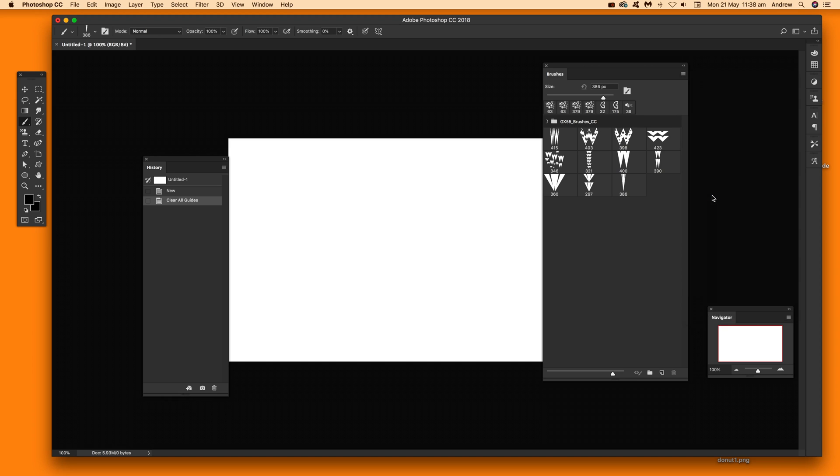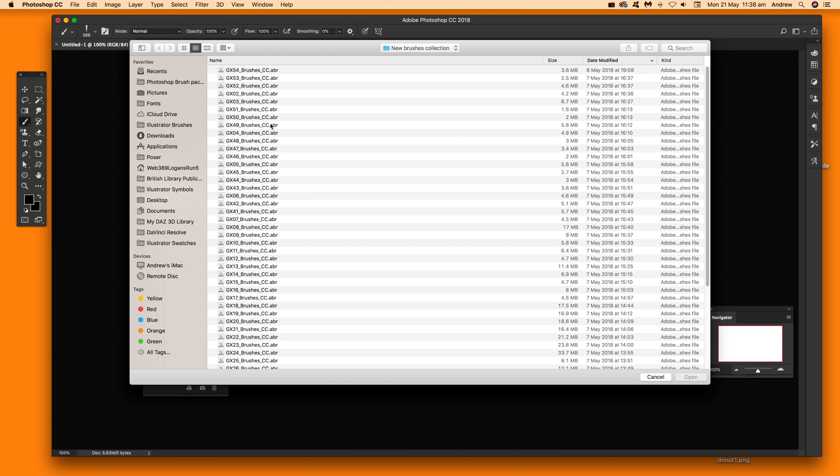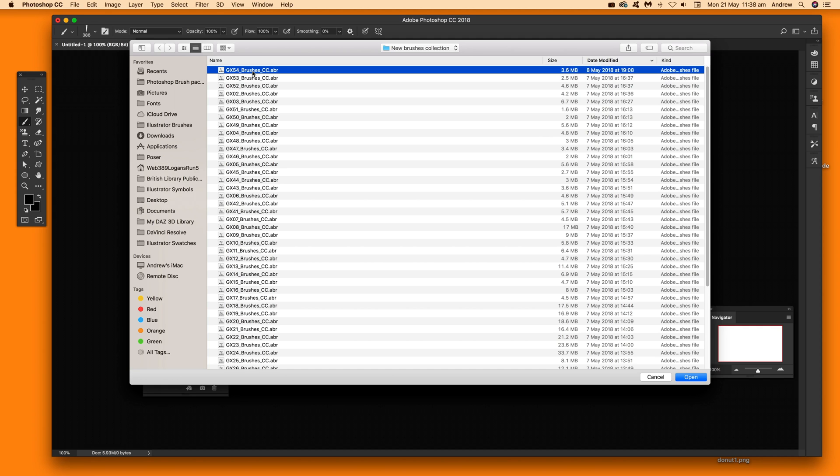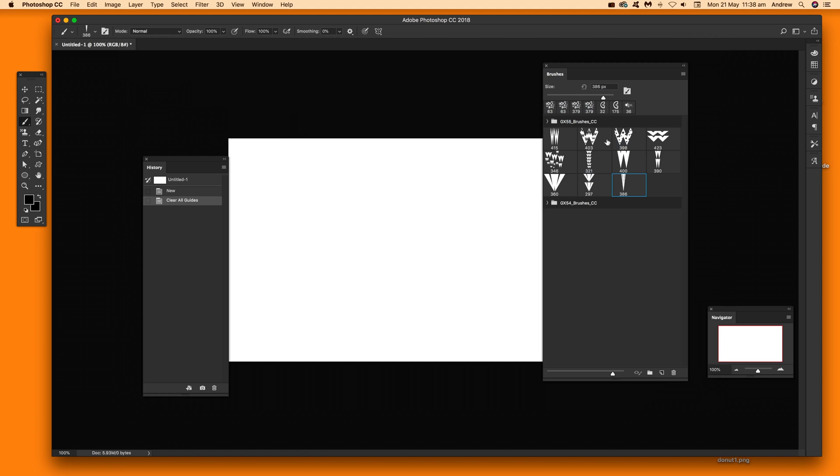Just select that and once that comes up you've got a whole range of different brushes to it. ABR files, especially what you've got to look for. ABR files and I'm just going to quickly load one of those brushes there. These are from the Graphic Extras website so just click open and once you've done that you've actually got them loaded as a group there.